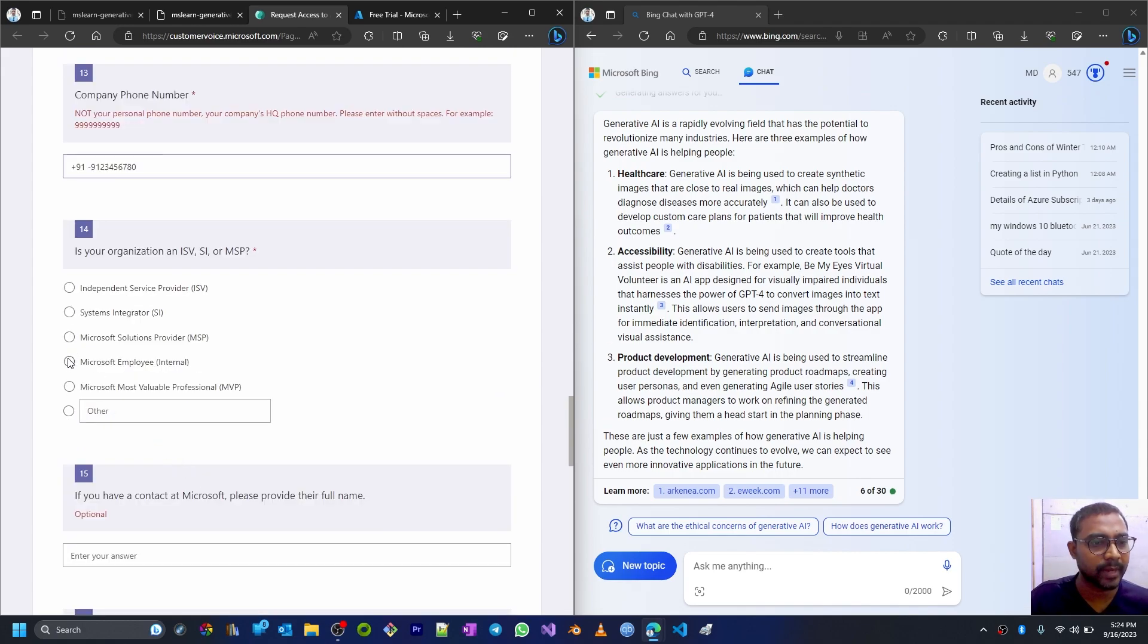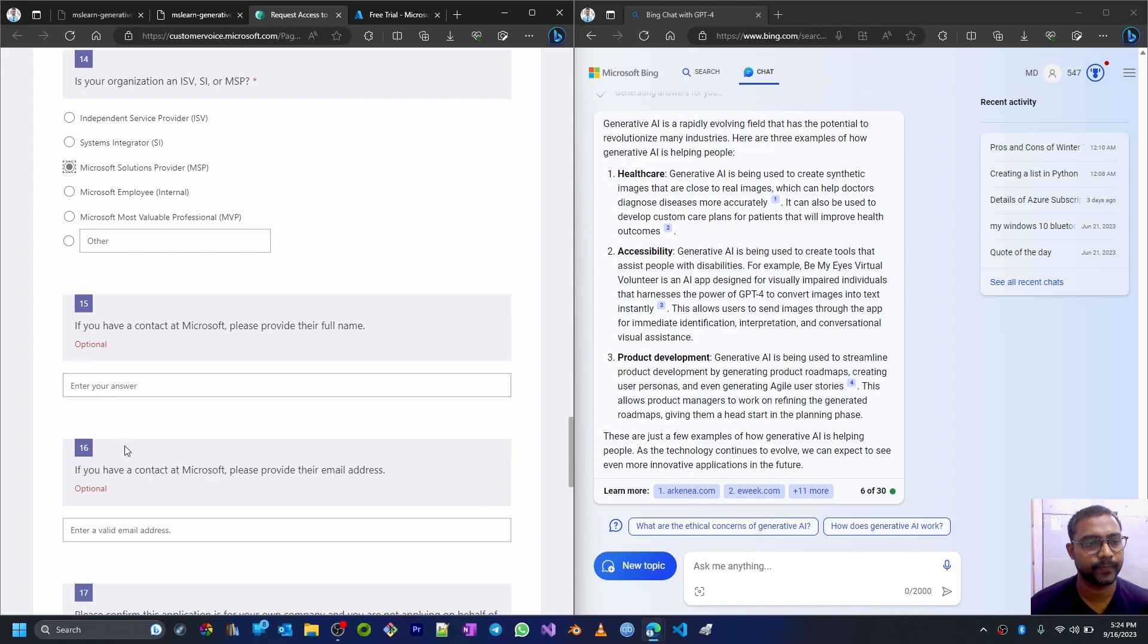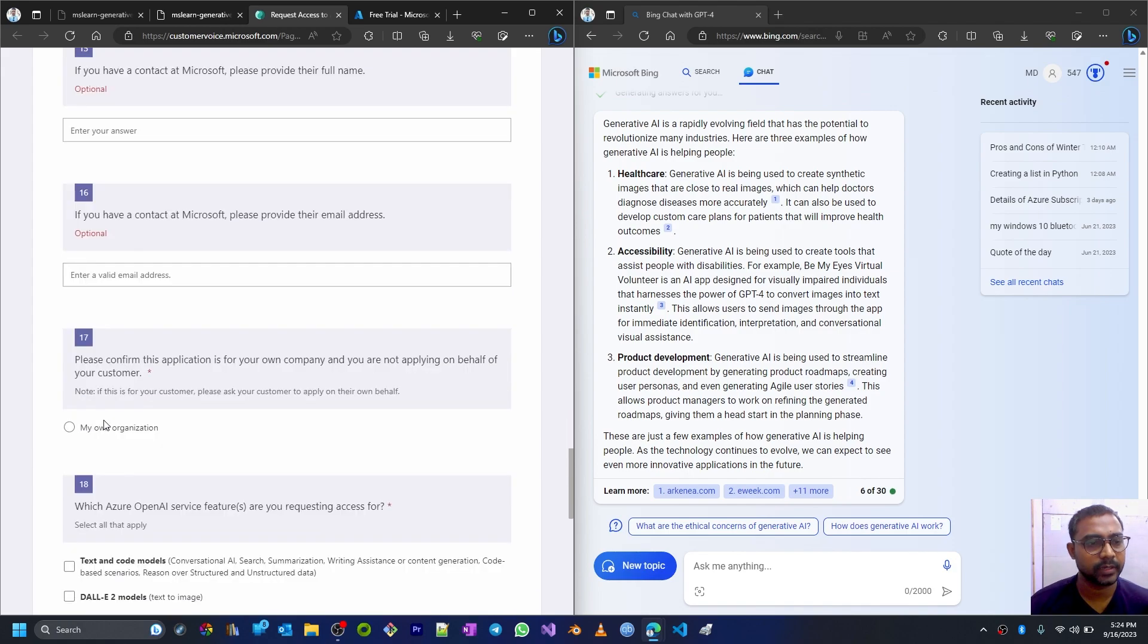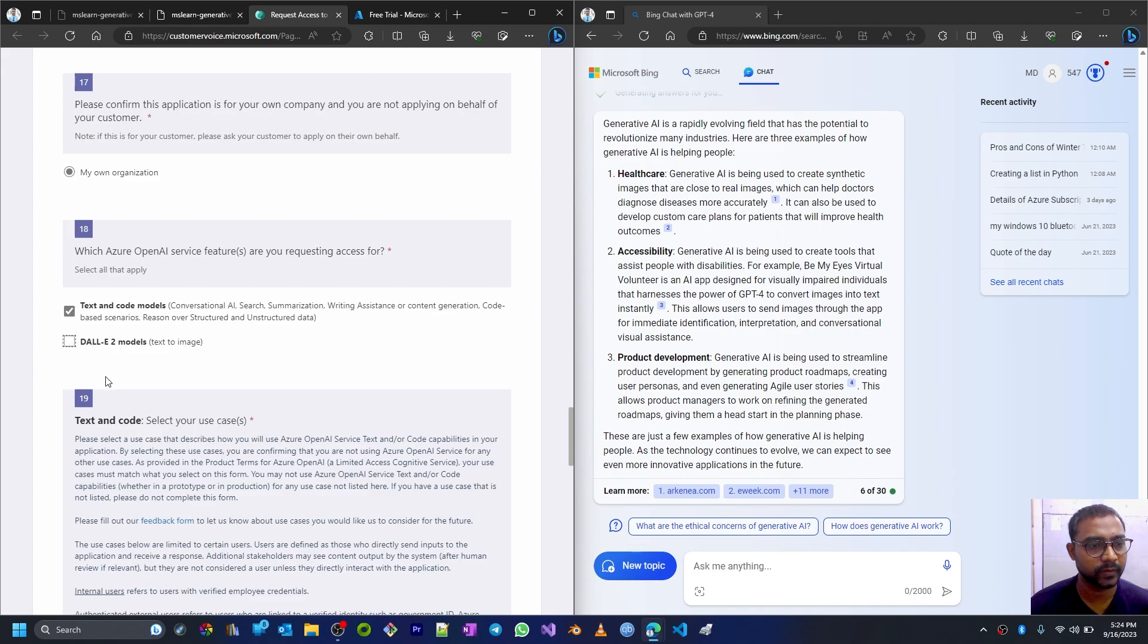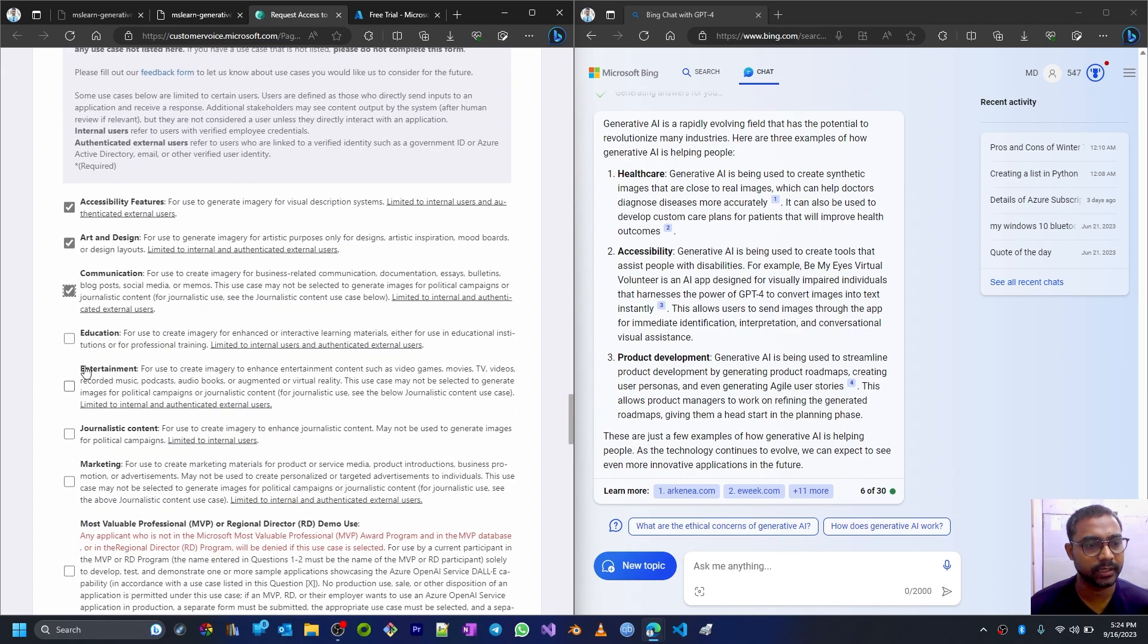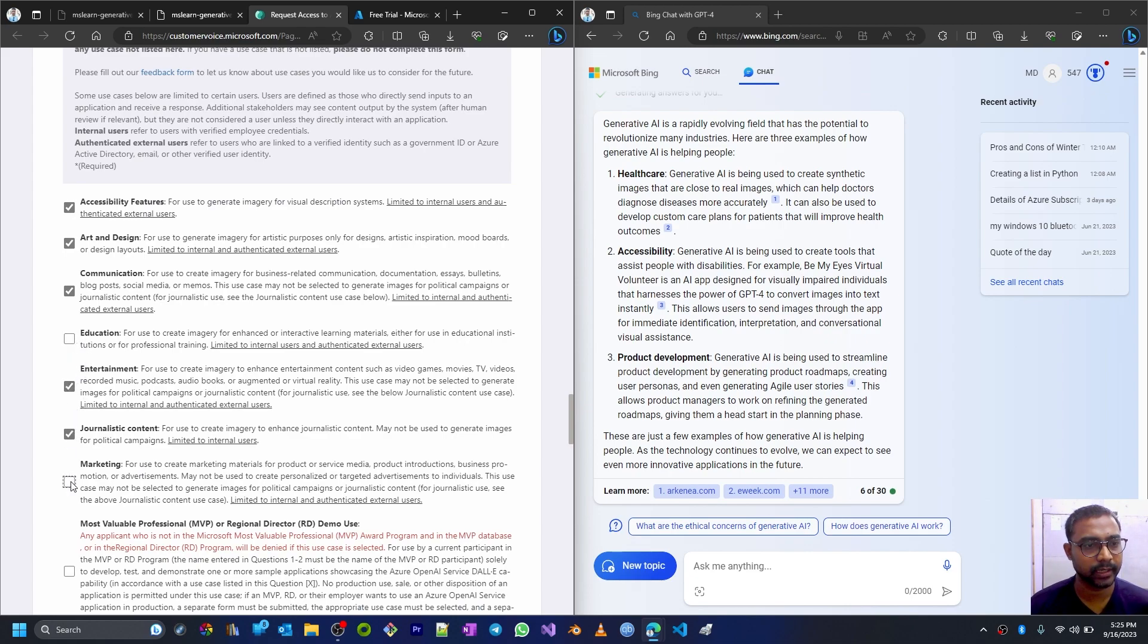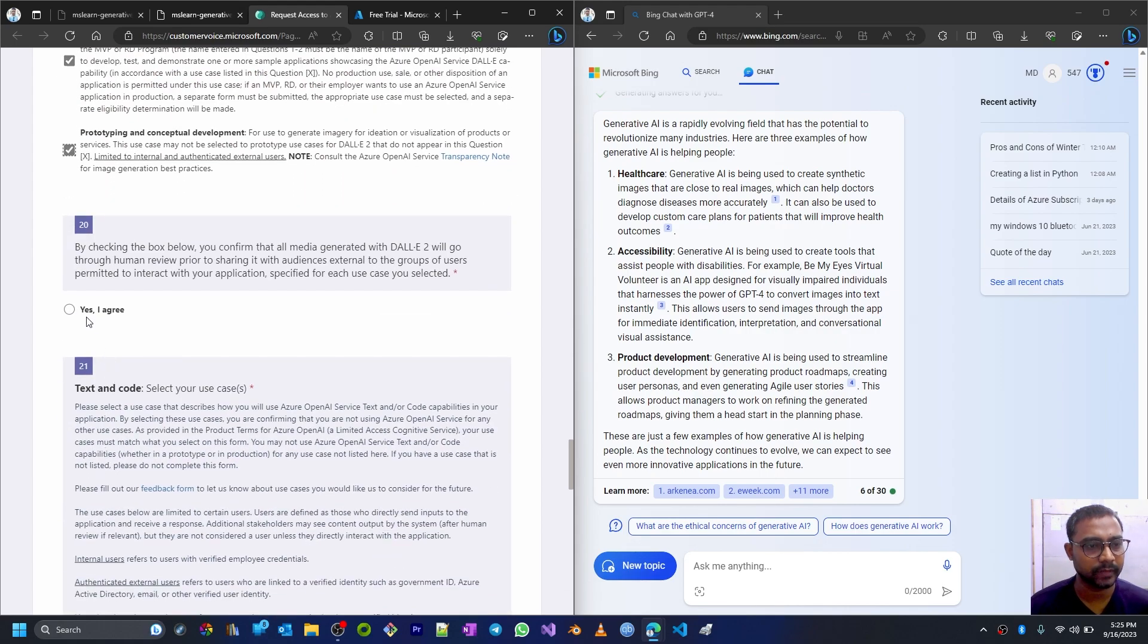I am a Microsoft Solution Provider MSP. Rest of the things are optional. My own organization. These values are design, communication, education, entertainment, marketing, education. All these values.